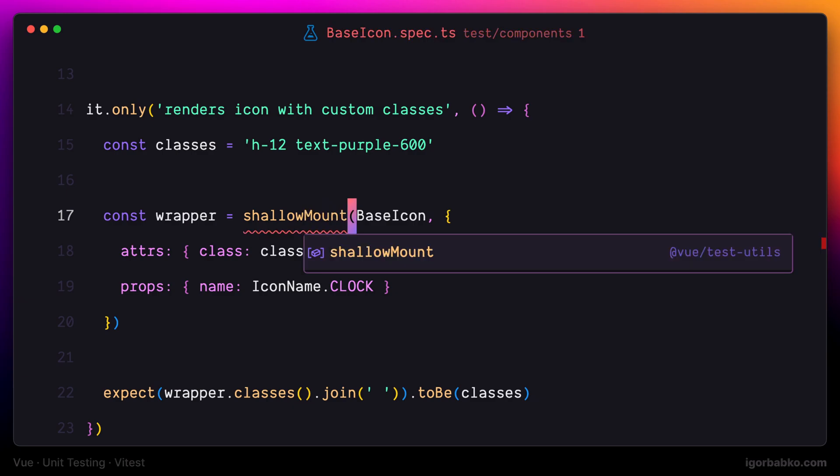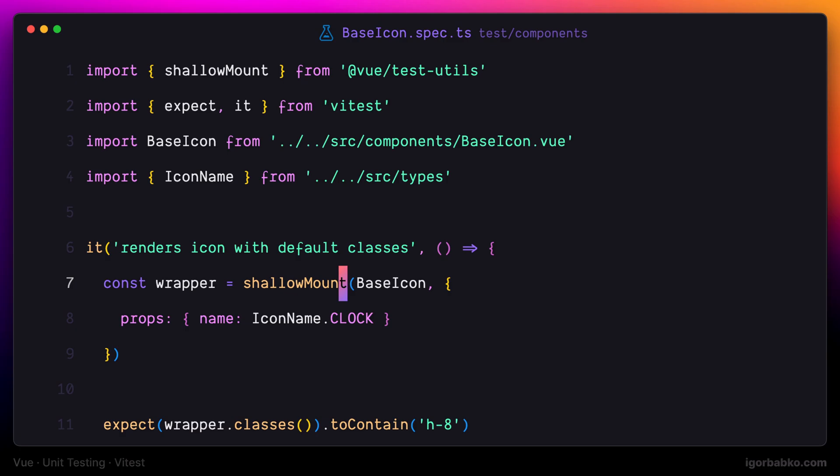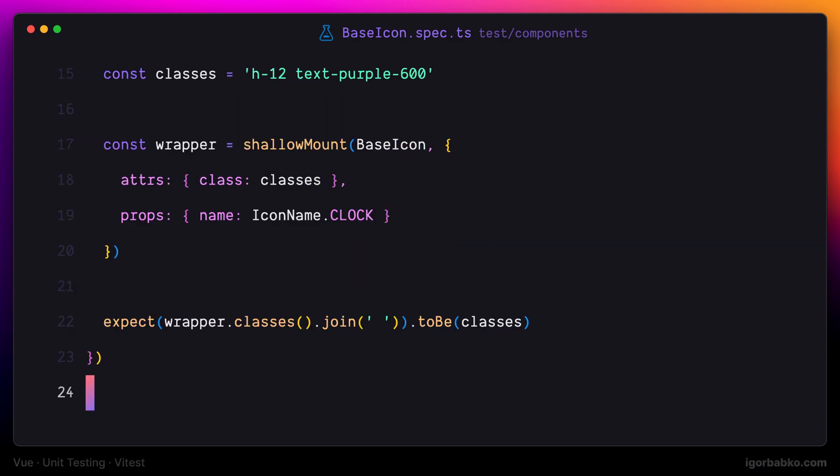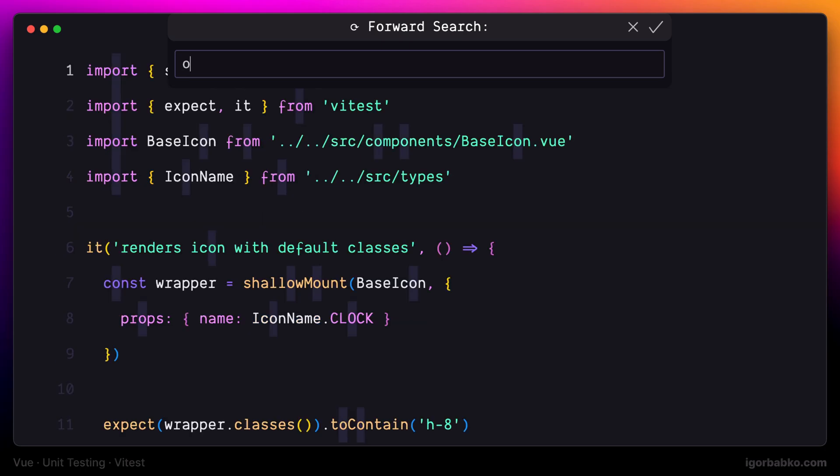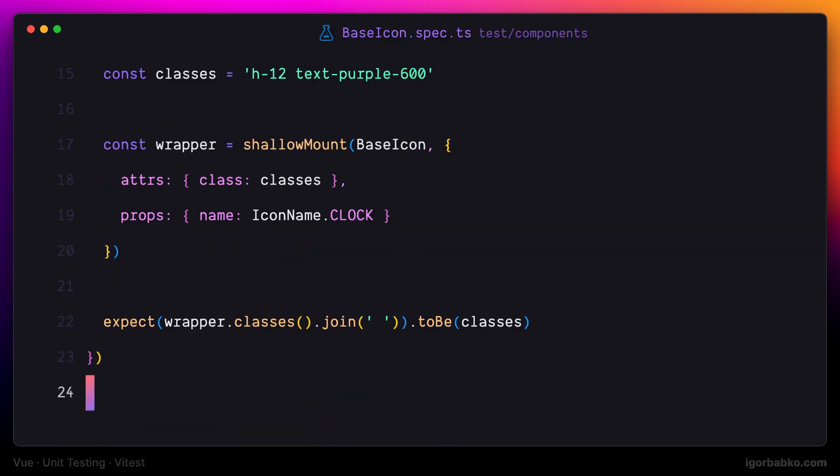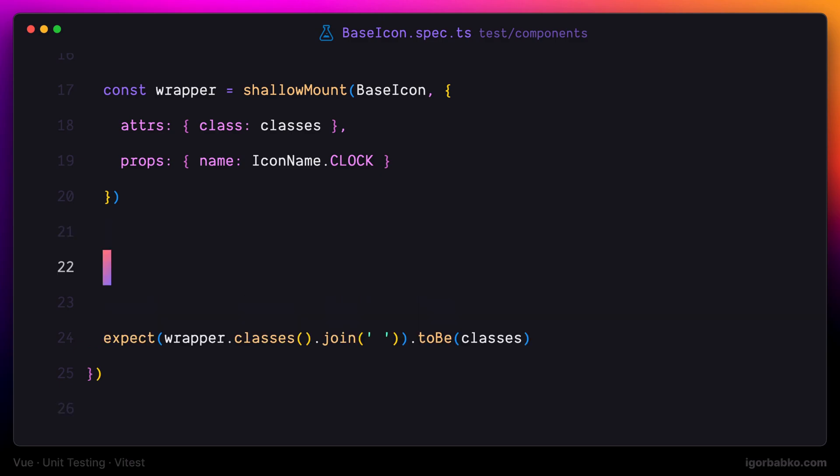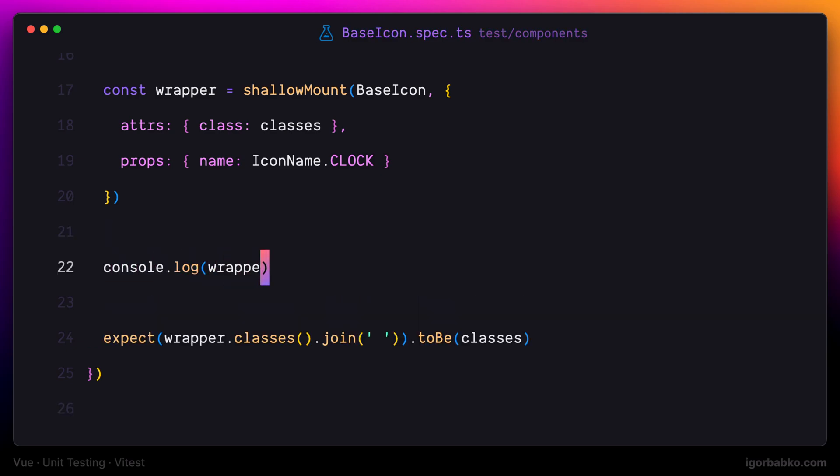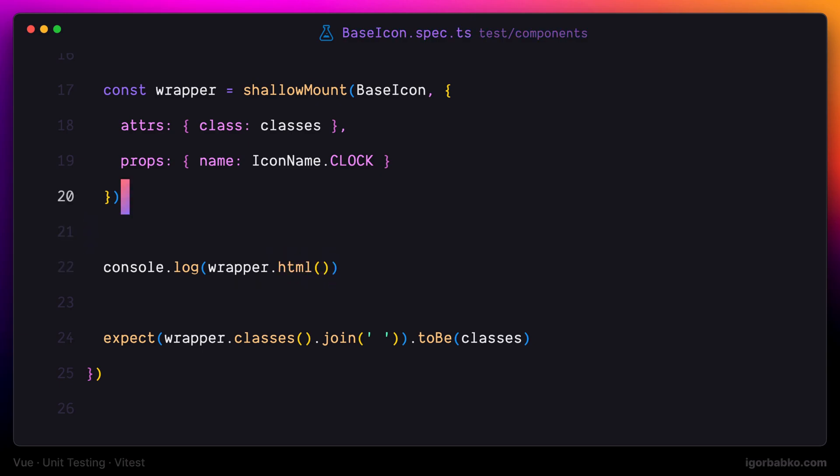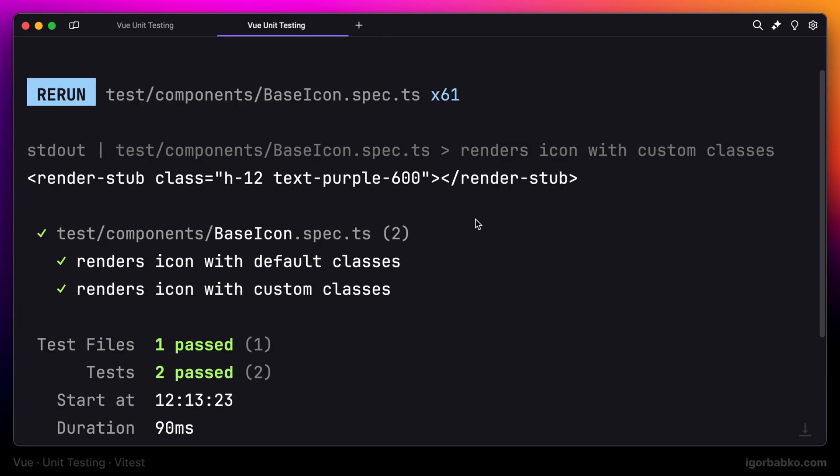So I'm going to replace mount function with shallow mount in both tests. This way we're kind of testing base icon component in isolation without rendering any of its children. I'm going to add a print statement and print the HTML markup of this component. Since this dynamic component used inside base icon component is a child component, while calling shallow mount function this child component has not been rendered. It was replaced with this stub.